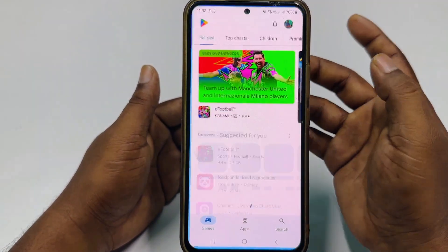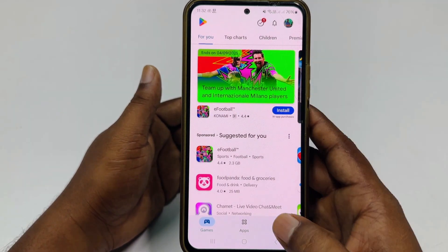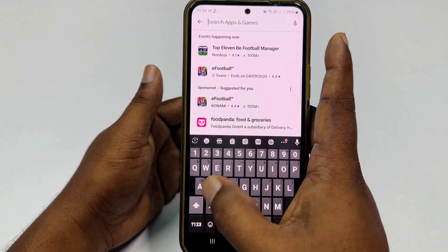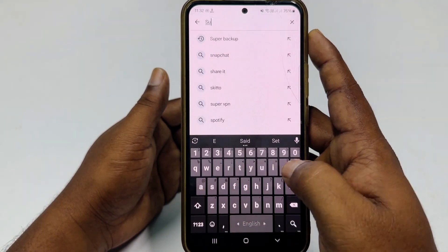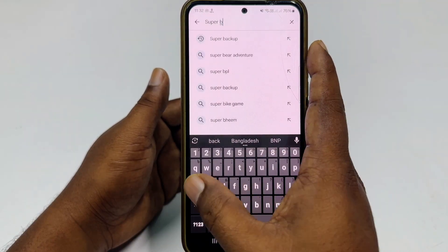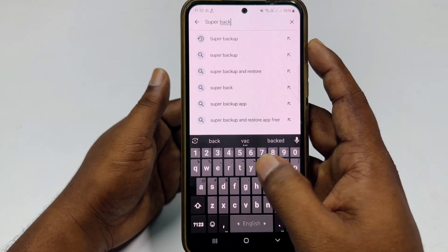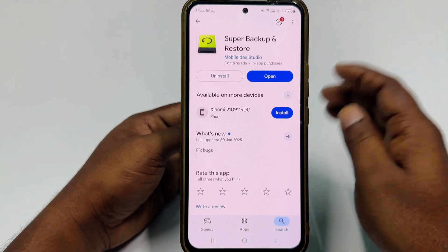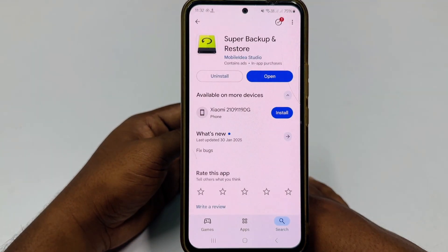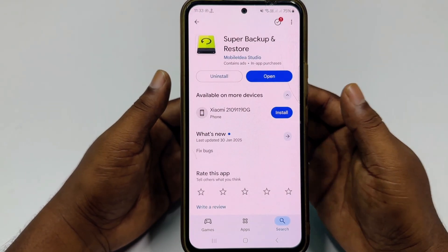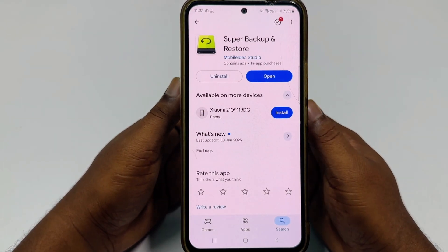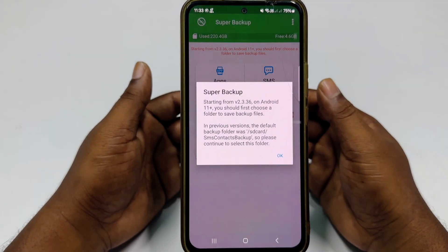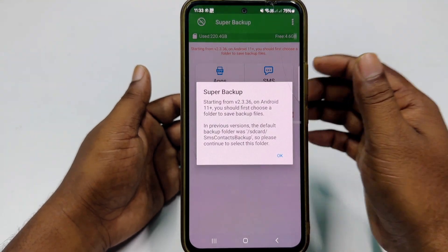For doing that, you will need to go to the Play Store and download one application called 'Super Backup' — search for it right here and install this application on your phone. After installing it, just click the 'Open' option.